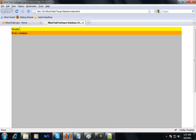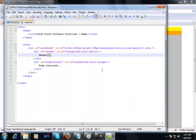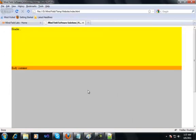The header section definitely has to be given some height. Even if you look again at the paint visualization that we have, the header section definitely has some height. In our styles for the header section, we'll give it a height of 200 pixels. I saved my file and I will go and refresh. I can see that I have a header section of 200 pixels, then a body container which will have left sections and right sections.